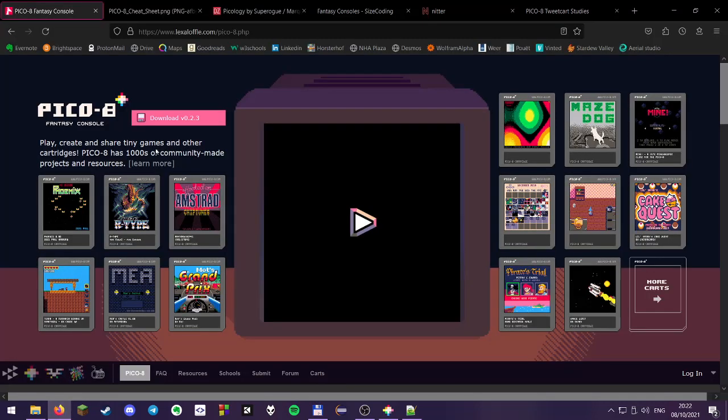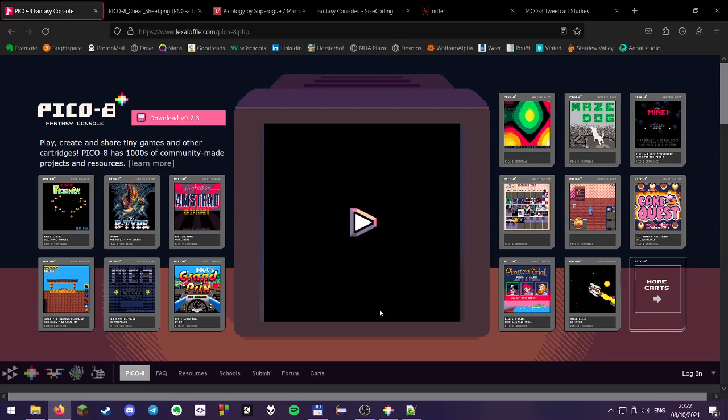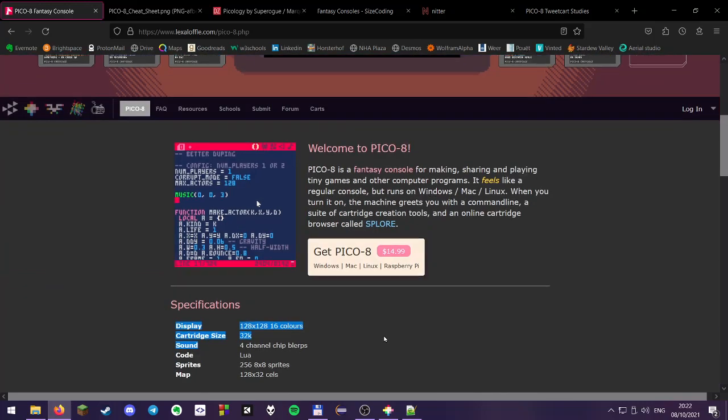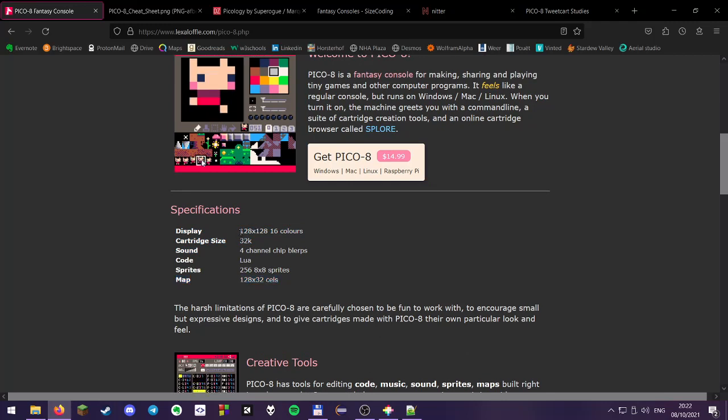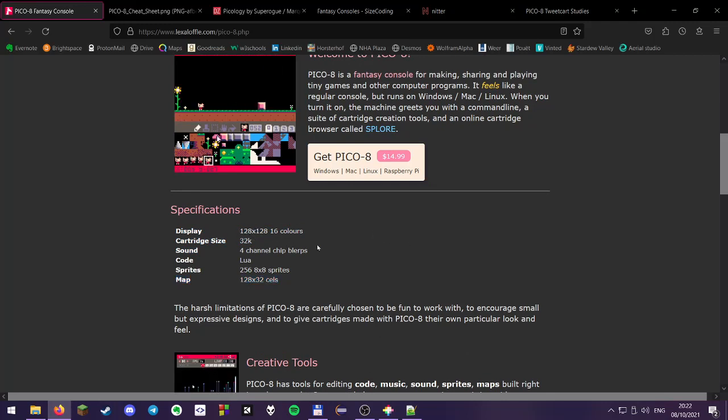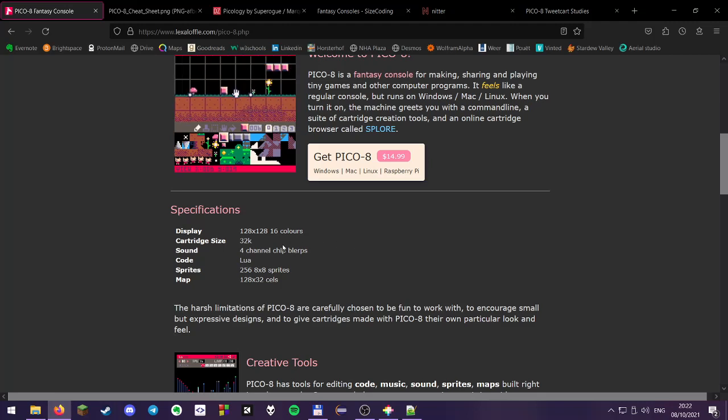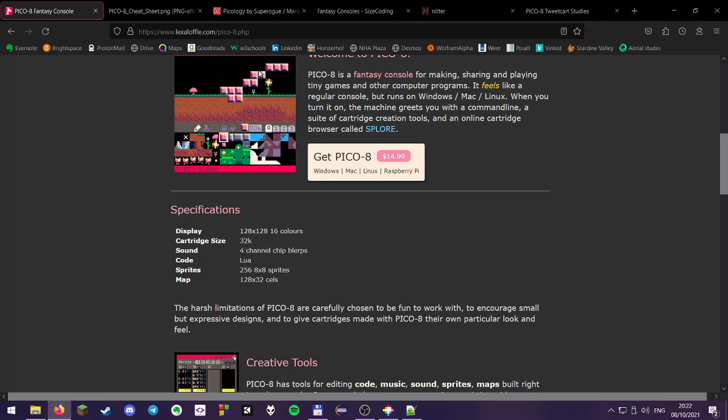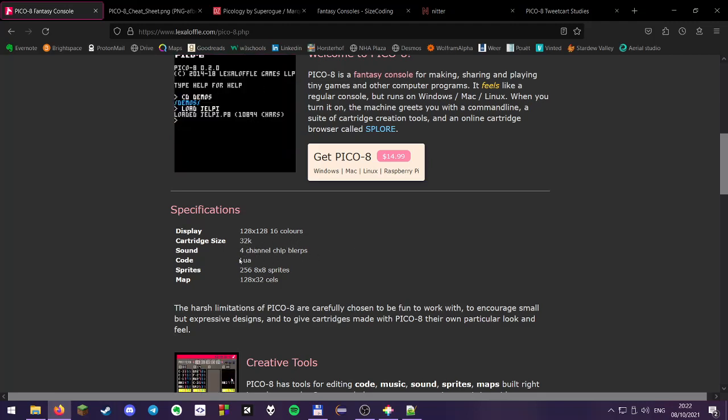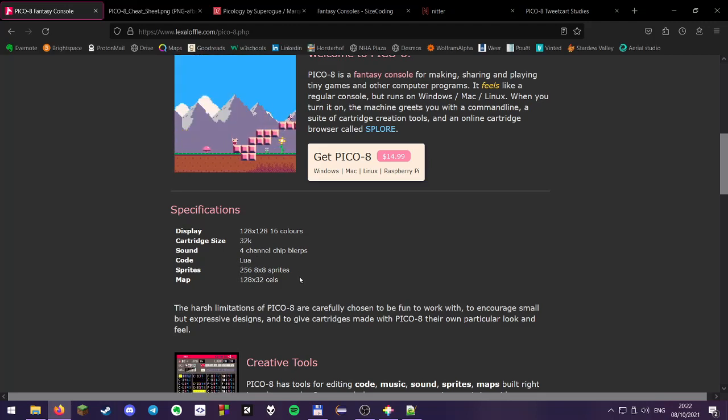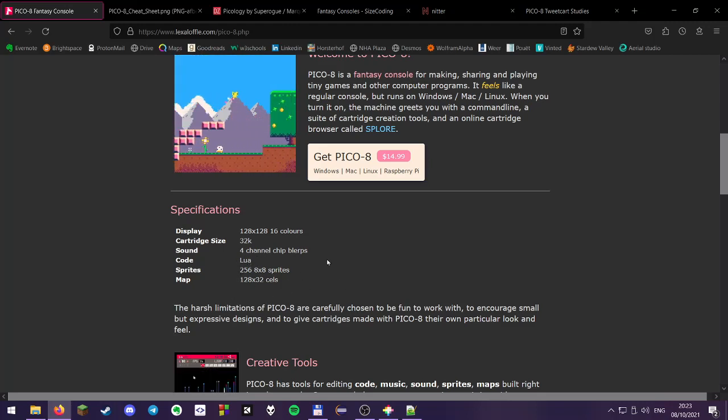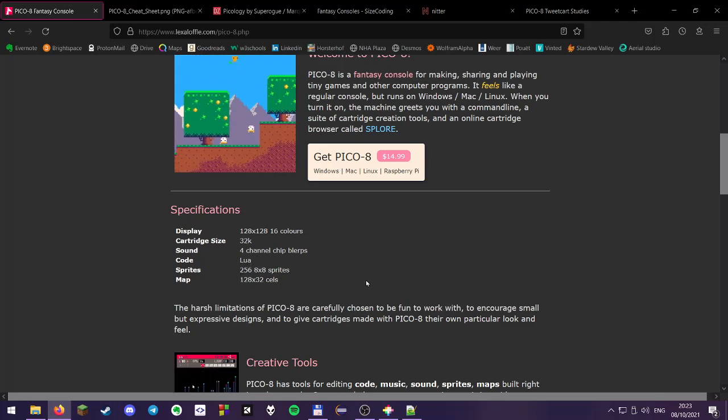So the PICO-8 is a fantasy console, which essentially means it's a virtual console with virtual specifications, but it runs on modern day machines such as Windows, Mac OS X, and even the web. The specifications for this machine are a display of 128x128 pixels in 16 different colors, 32K of cartridge memory, 4 channels of chip music, it's coded in Lua, it has 256 sprites, as well as a map that you could use for games or demos.